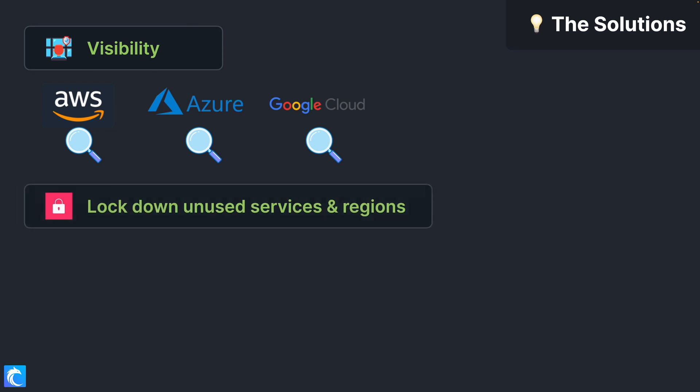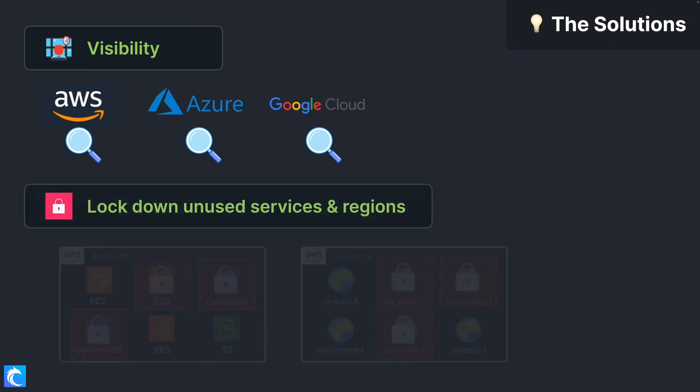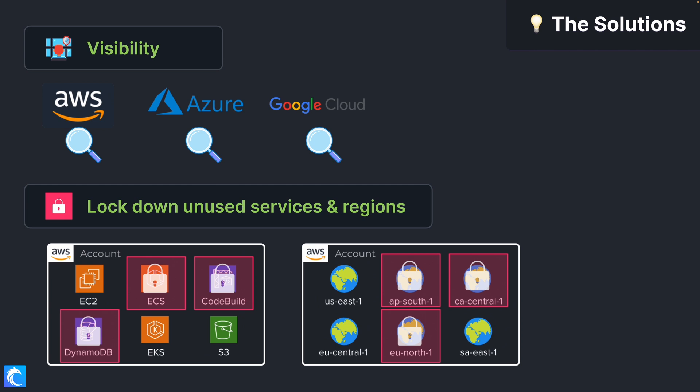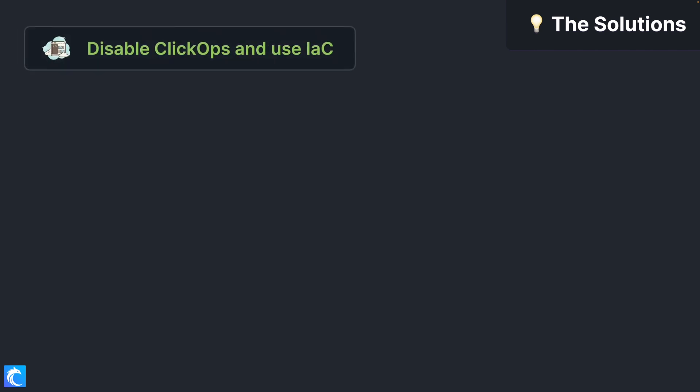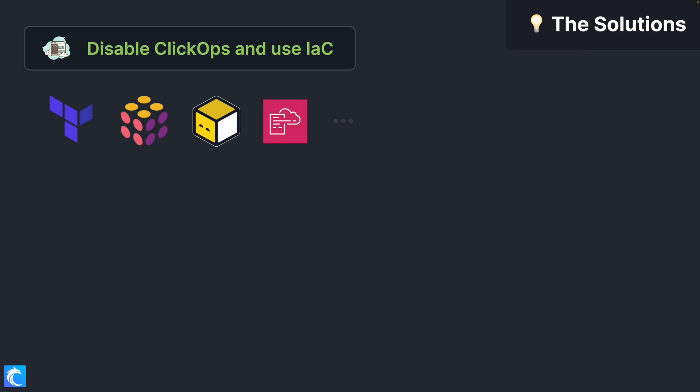Second, lock down unused services and regions because no one should ever be launching resources from there. Then disable, or at least limit, ClickOps and instead deploy and manage with infrastructure as code (IaC).